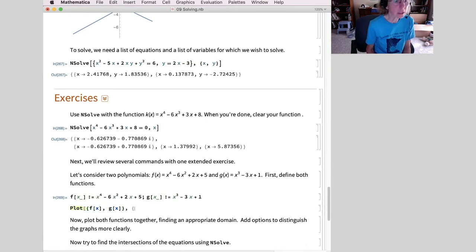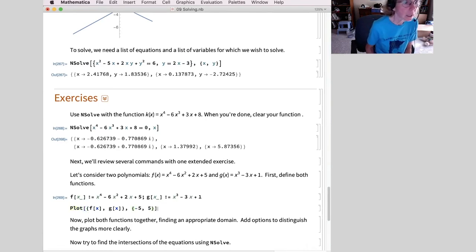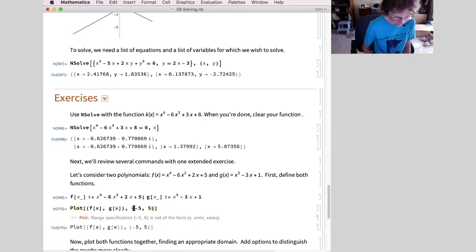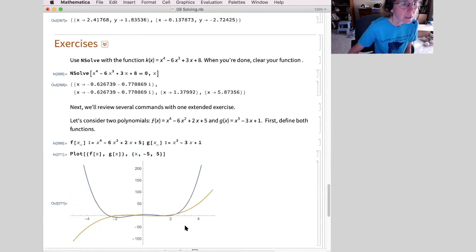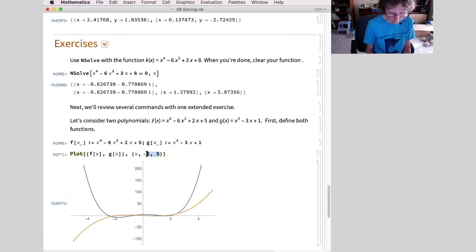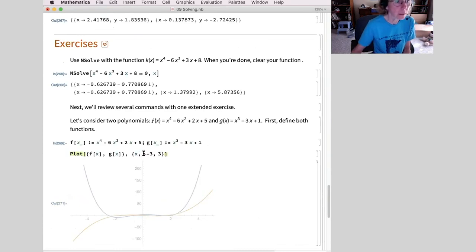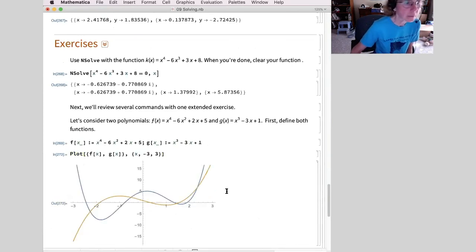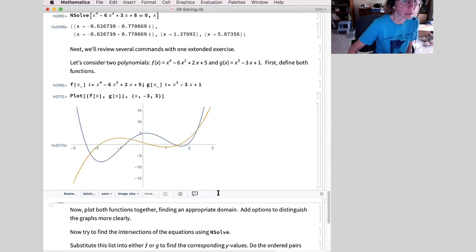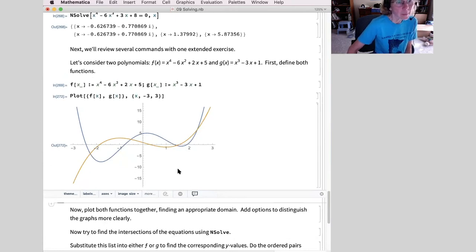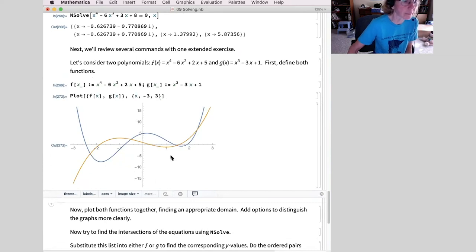That's a bit hard to see, so I'll go from minus 3 to 3 instead. I get a much better view — I do in fact have four points of intersection in this case. I found an appropriate domain. My graphs are already colored so I'm not going to add any options, but you can add a plot style if you want.